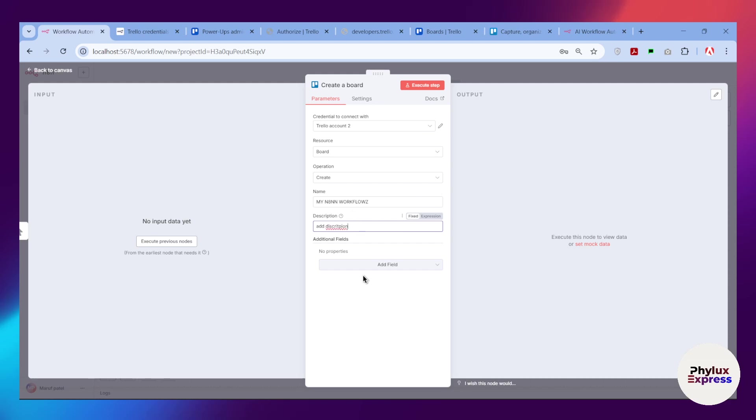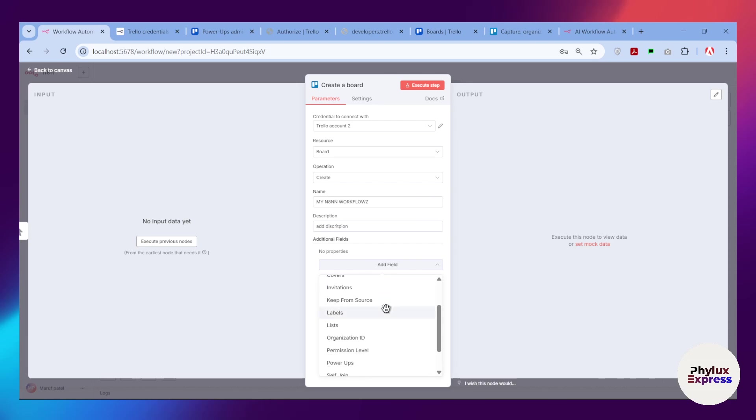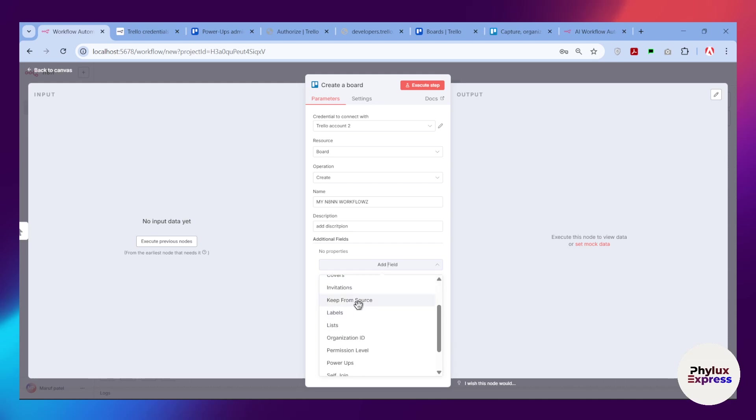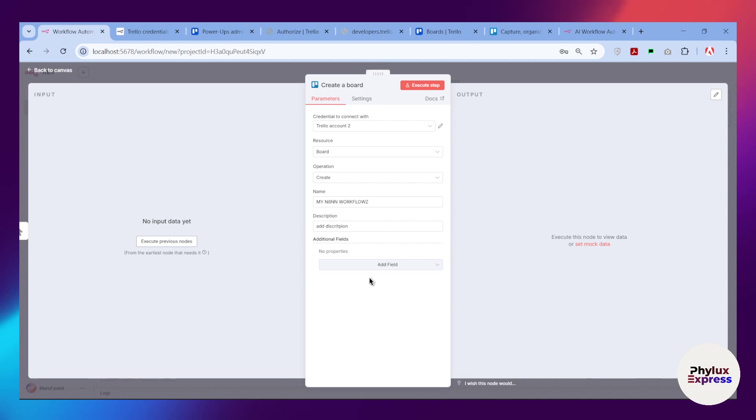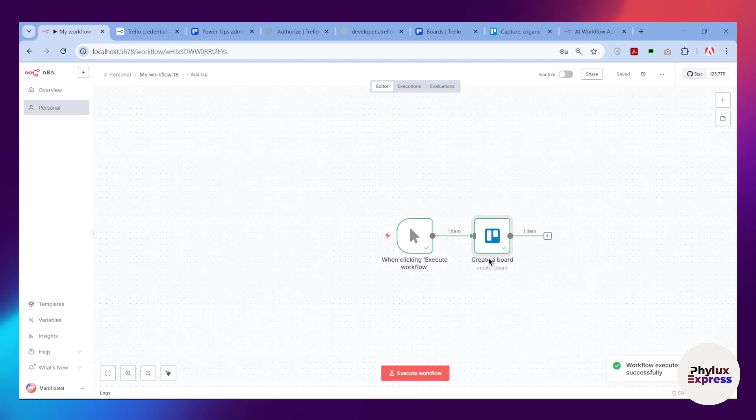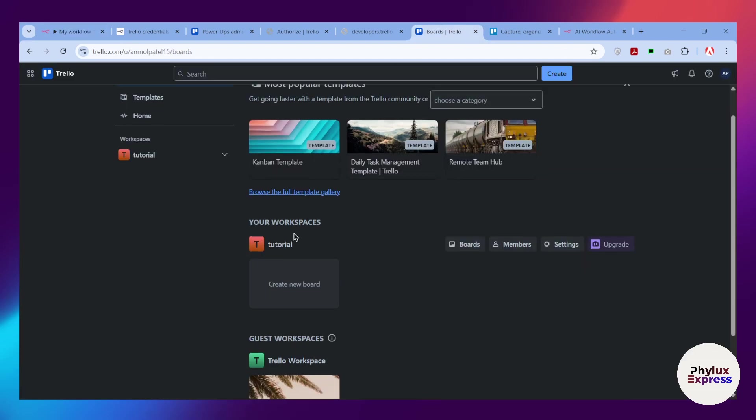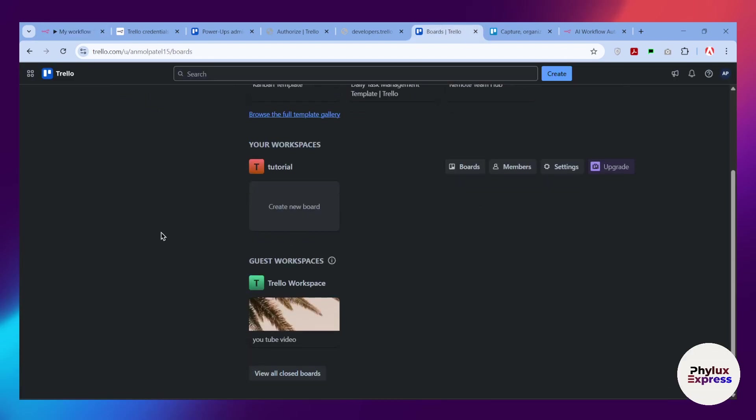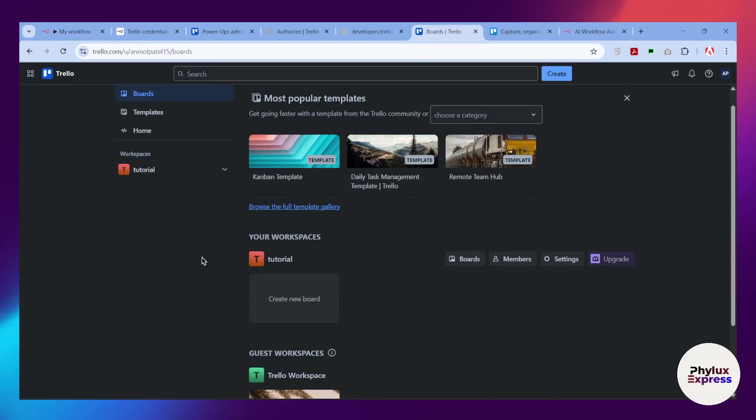From here you will get additional fields as well, like aging, background, comments, covers, invitation. All the features you get in Trello, you will see in n8n. Now let's execute this. As you can see, the workflow has been executed successfully. Let's get back to our Trello board and refresh this Trello and see if our board has been created or not.